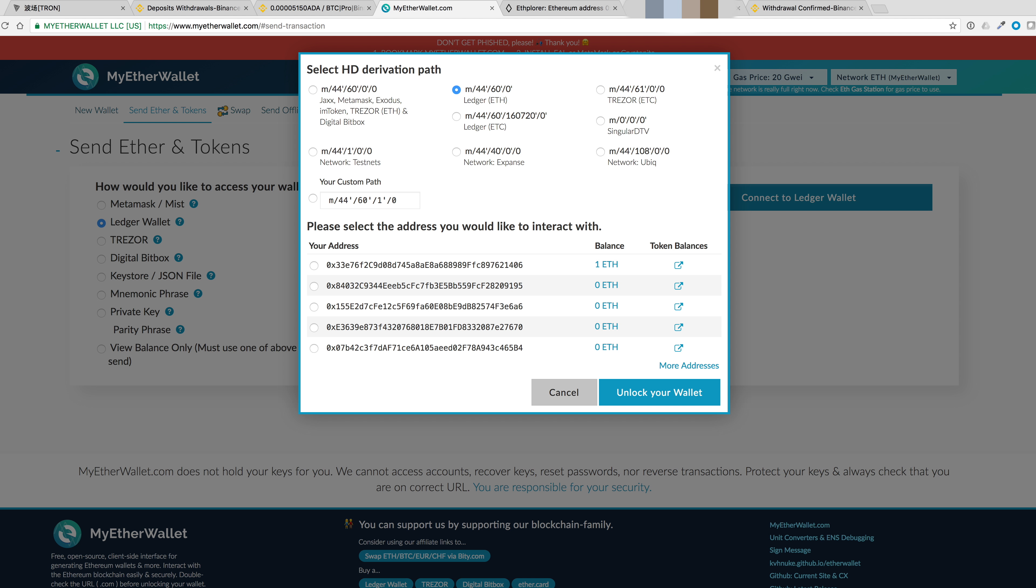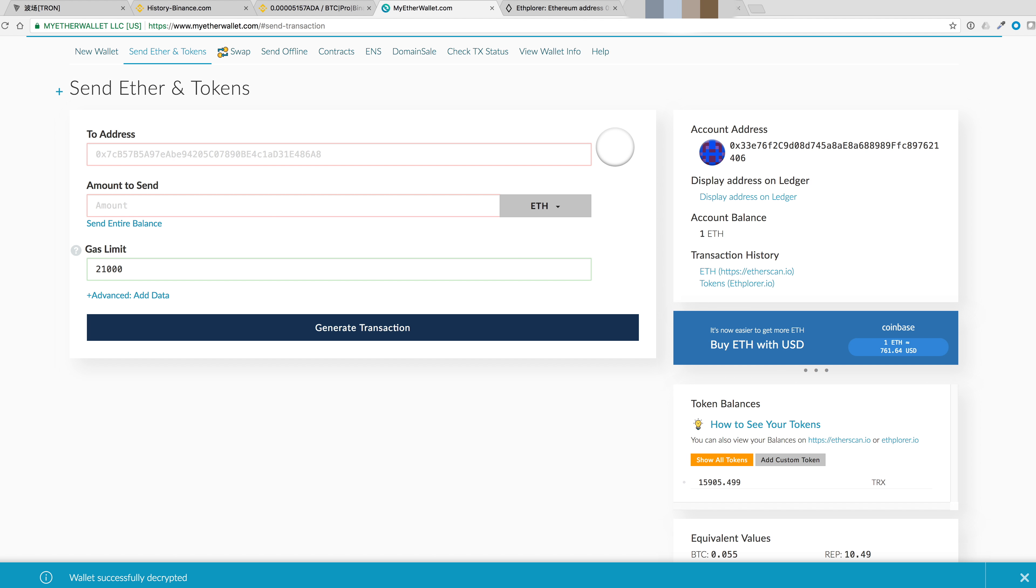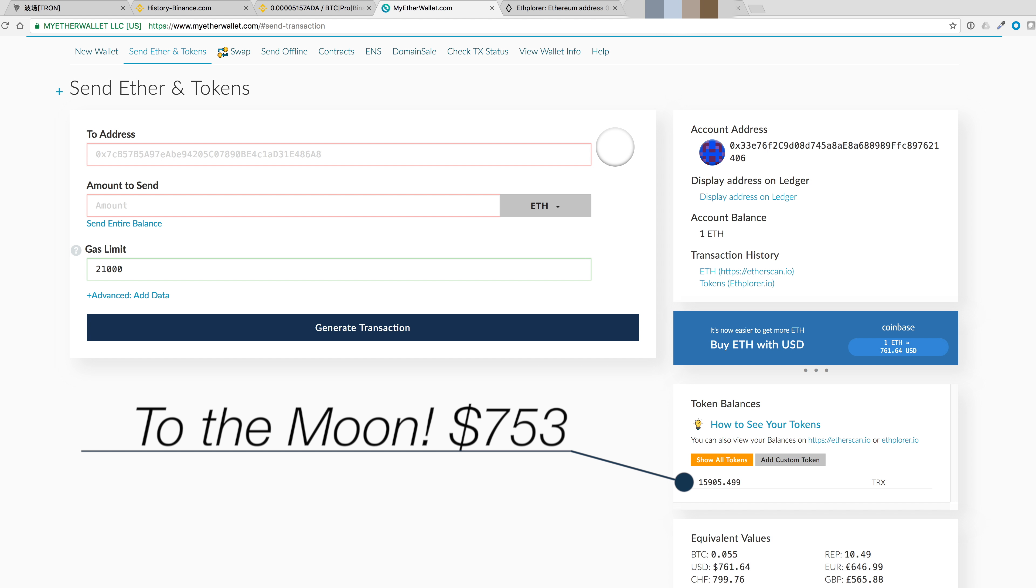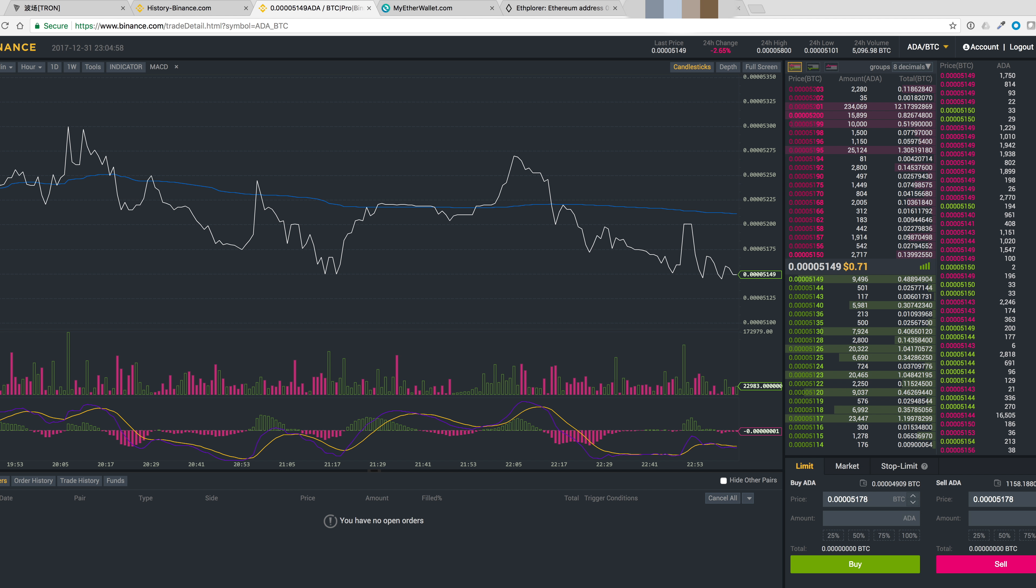Then we'll select the address that we're connecting to. You have to at least have one ETH in there so that it can pay for gas. Unlock the wallet. And we can see our token balance now has 15,905.499 of Tronix.